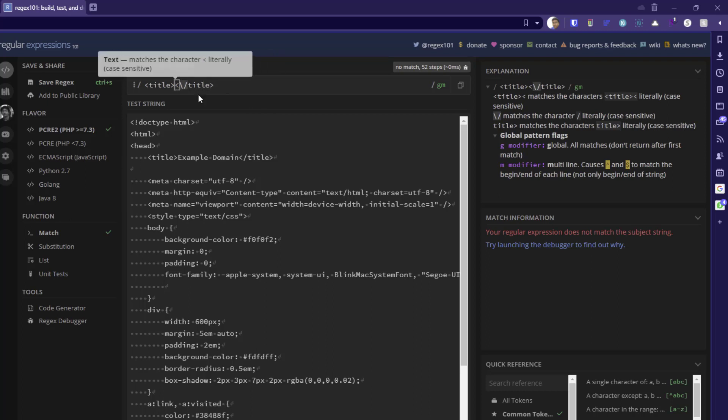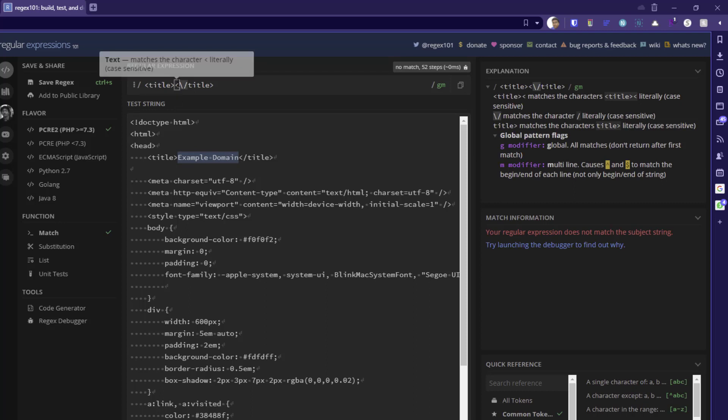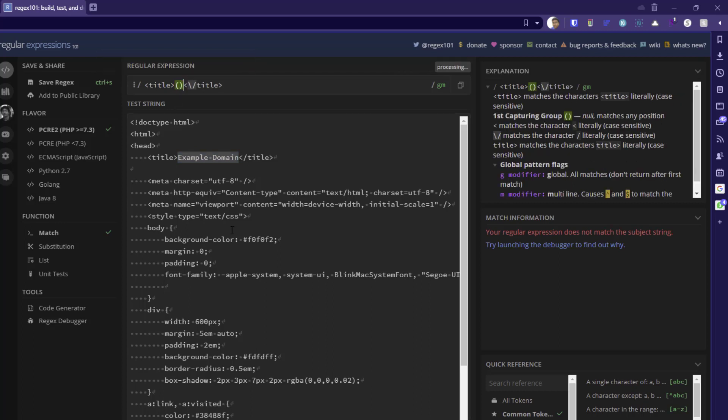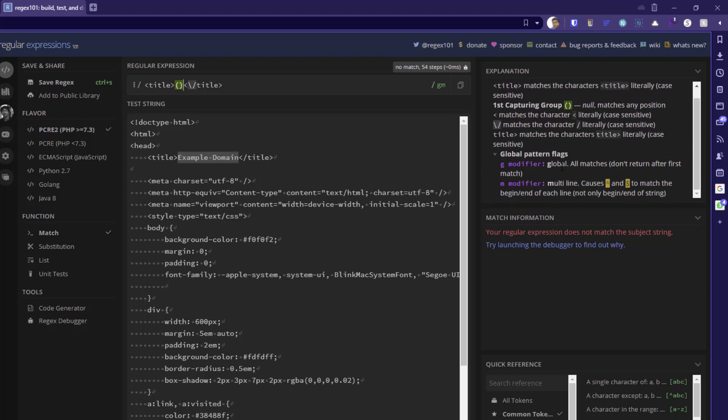Now our objective is to extract this. So whatever we are going to write the regex, it should be within the capturing group. So we have to open and close parenthesis. So whenever you start typing this, you can see it is displaying the first capturing group, which is null. So basically, we have not started writing any regex.